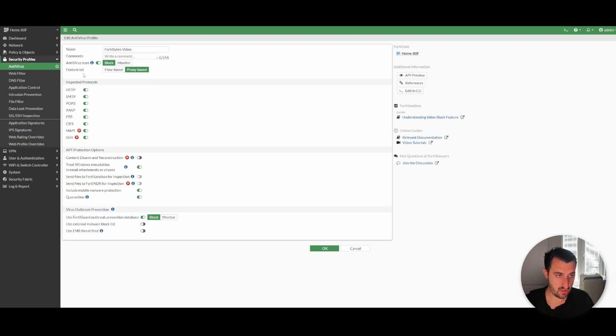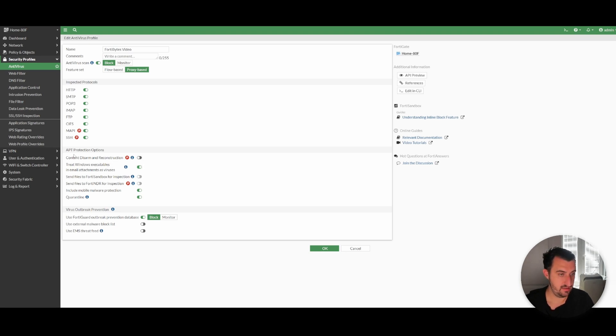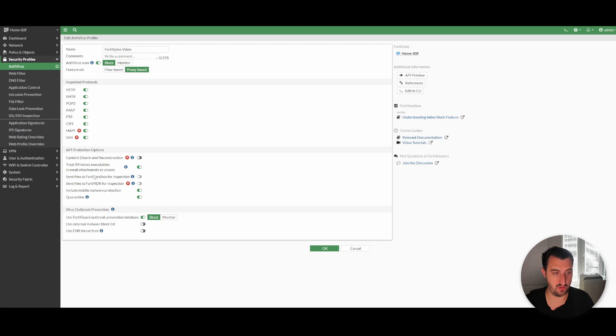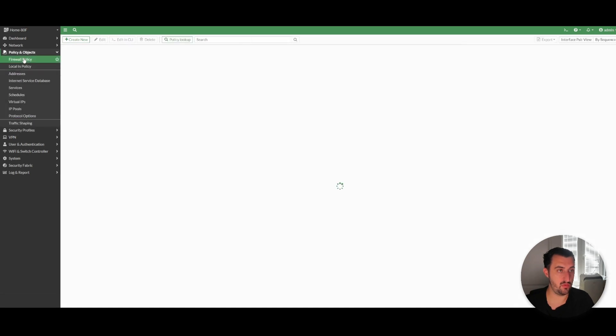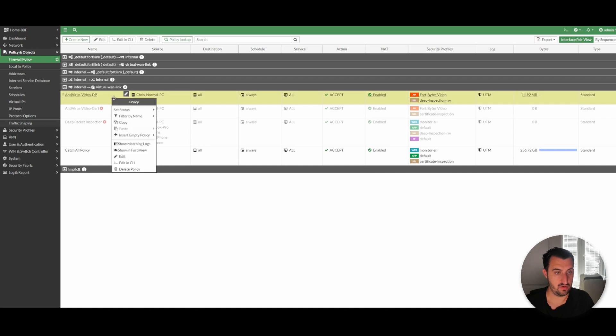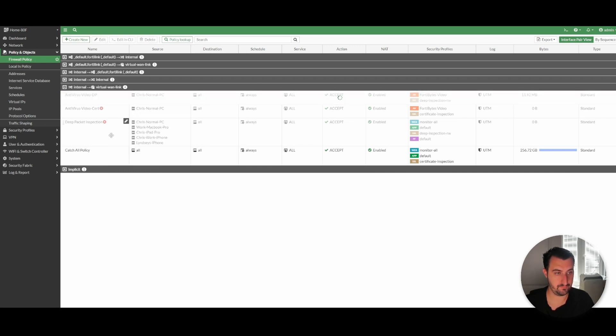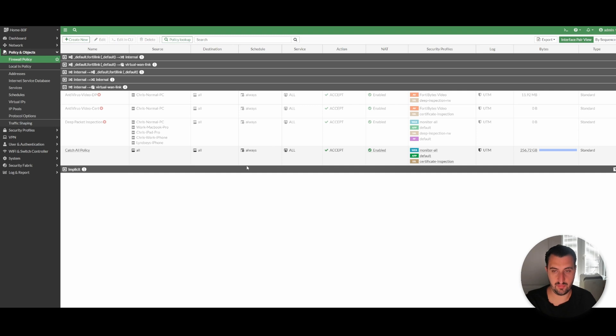We're going to inspect all protocols. We're not going to play around with these settings too much. Some of these are dependent on you using proxy-based scanning. We don't unfortunately have FortiNDI - I'd love to play around with that product. We're going to click OK and go over to Policy & Objects, Firewall Policy. At this moment in time, we are hitting a catch-all policy - there's no AV blocking in place at all.